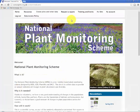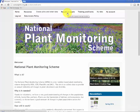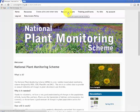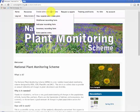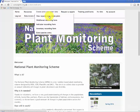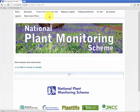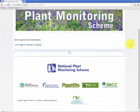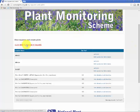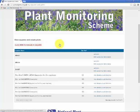Previously we used the request a square menu option to choose the square that we wanted and put in a request for it. Now if I choose the create plots and enter data option here I get this drop down menu and the most important one for this video is view squares and create plots. I'm going to choose that option. This takes a little while to load the plots and squares that you've already got.